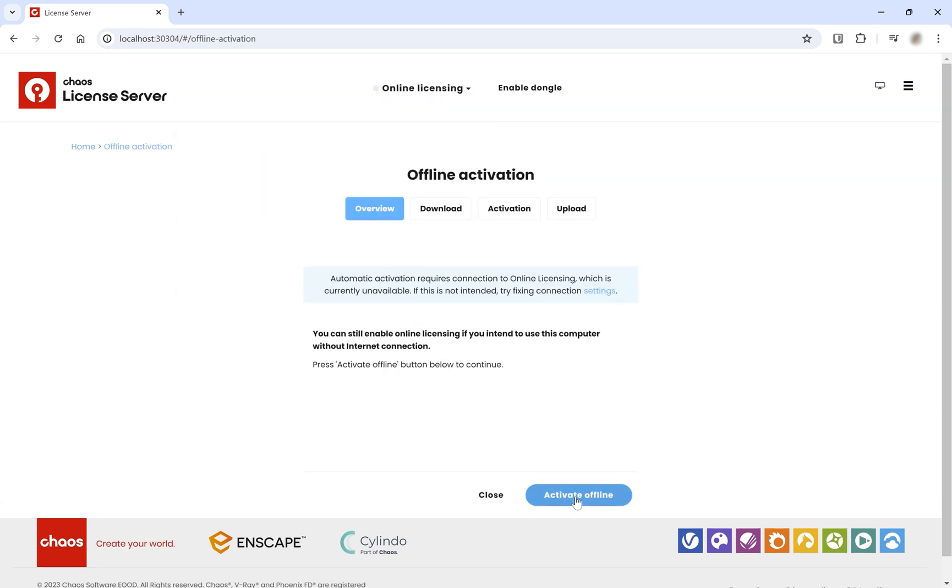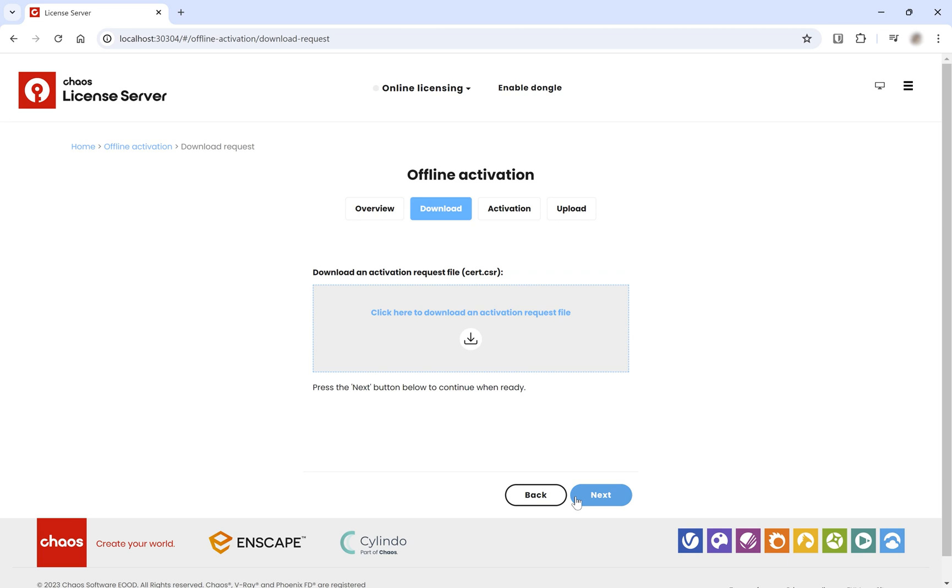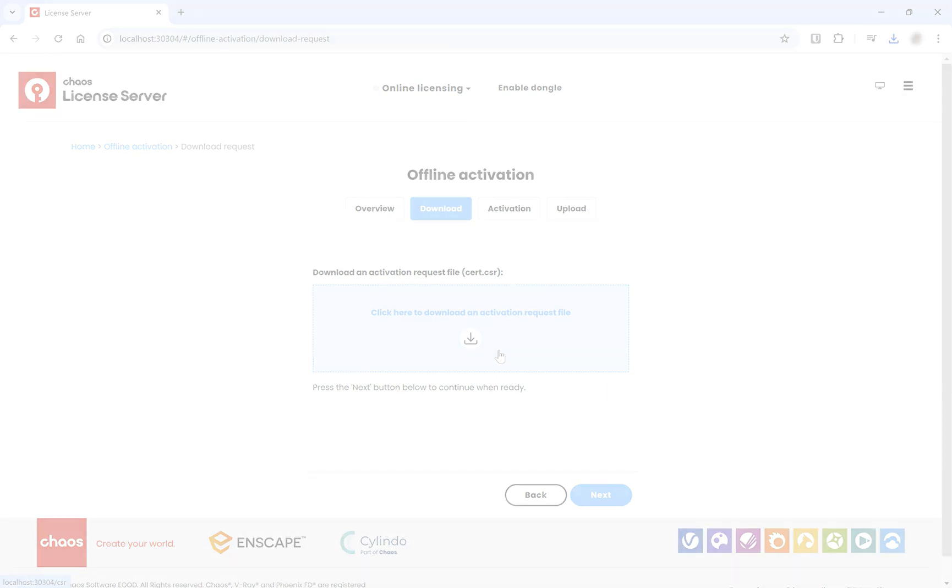Next, click the Activate Offline button. Now, download your activation request CSR file. You can save this file to a portable storage device such as a USB drive.